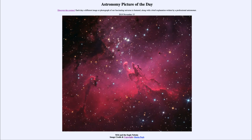That was our picture of the day for November 15th, 2019, titled M16 and the Eagle Nebula. We'll be back again tomorrow for the next picture, previewed to be star streams and galaxies — so we'll see what that is about tomorrow. Until then, have a great day everyone, and I will see you in class.